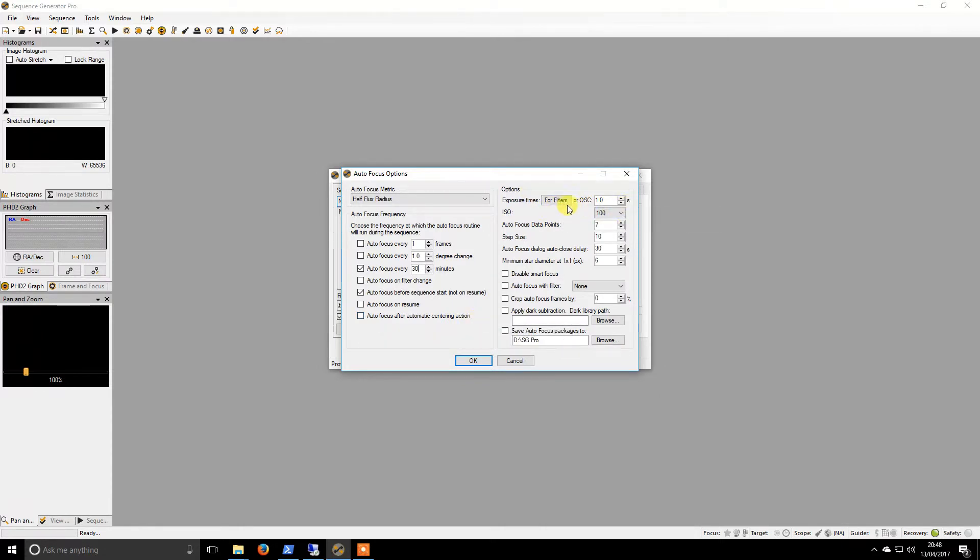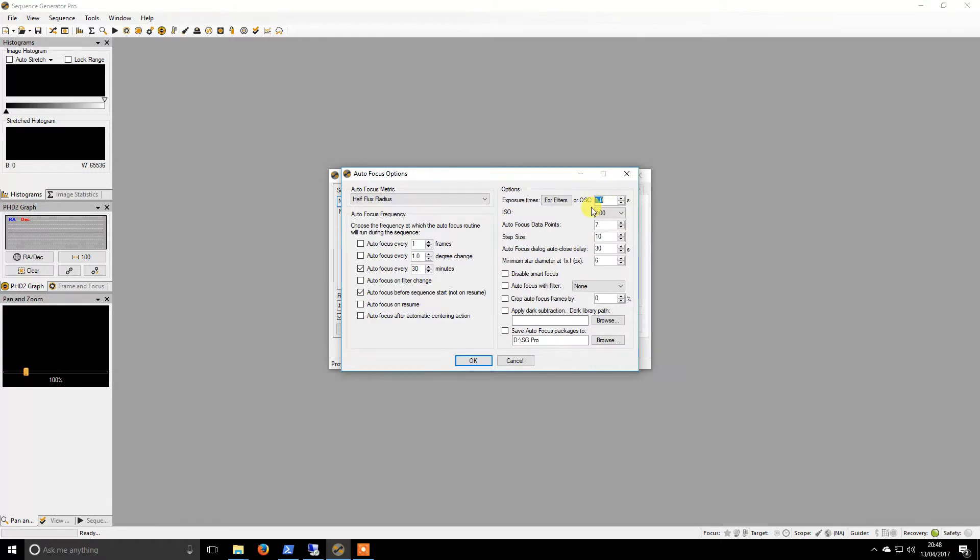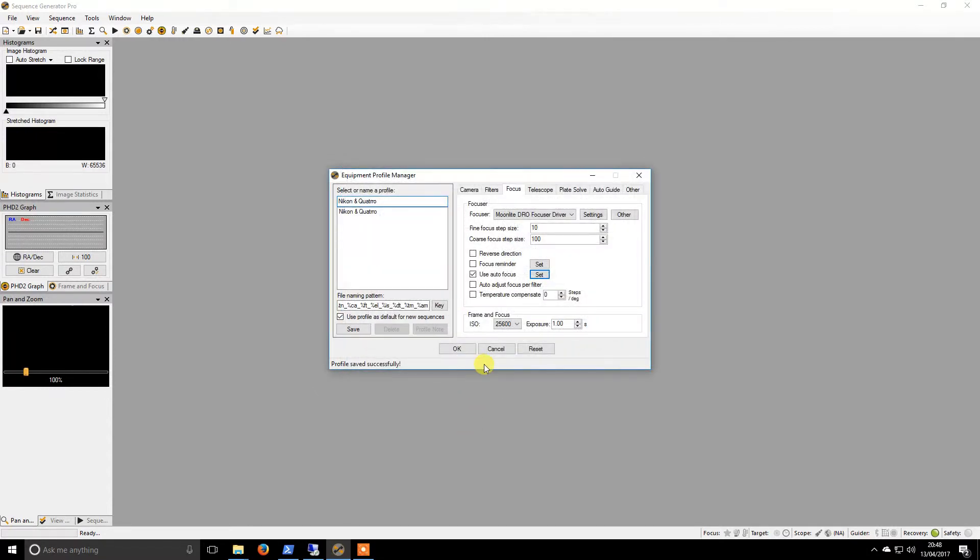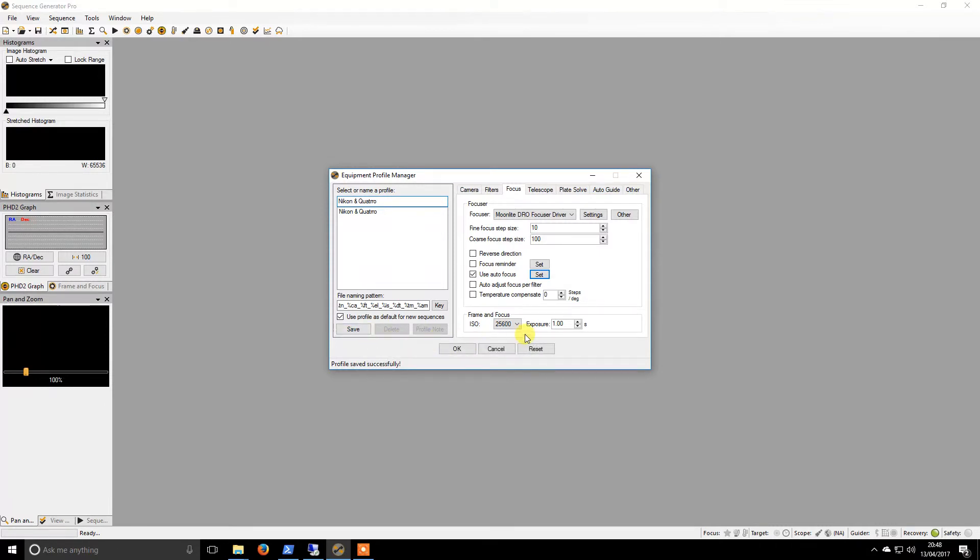Exposure times. So I will do a 10 second exposure and I like to go up to ISO 1600. I believe this is all as it was. So I will save that. So that is everything done in that tab.